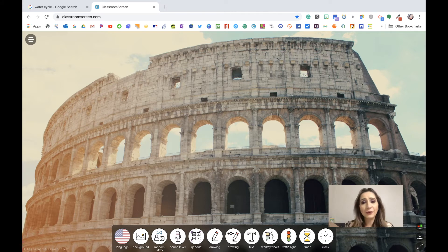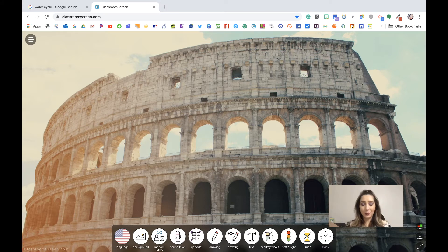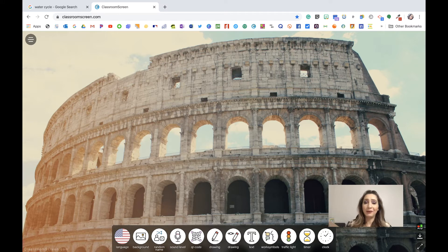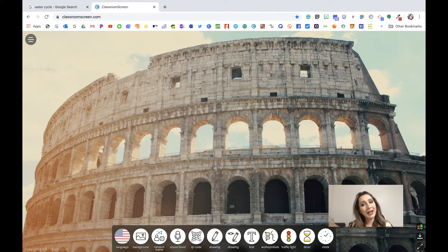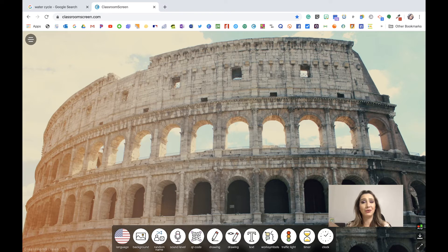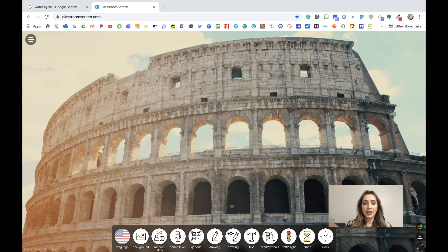This is a really cool site to use. One, it's free. Two, it's web-based. Three, you can choose to project it off your computer, or if you have an interactive panel, you can use it there too. So really neat features that it has. Let's take a look at some of them.